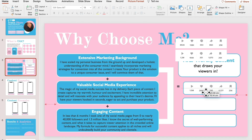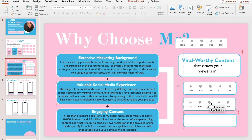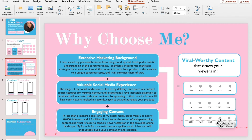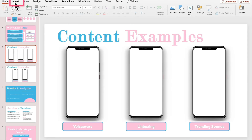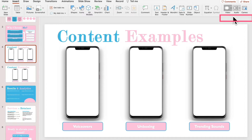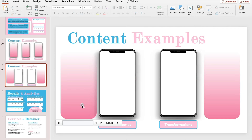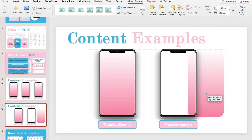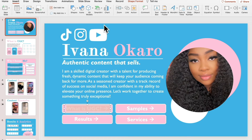I also add in images of my analytics to improve my credibility. You can insert videos by clicking Insert, then selecting video on the far right side. I cropped my videos into rounded rectangles and then made any size adjustments.